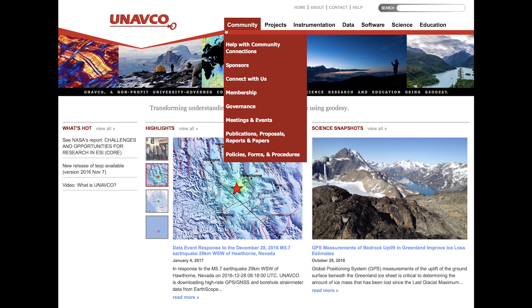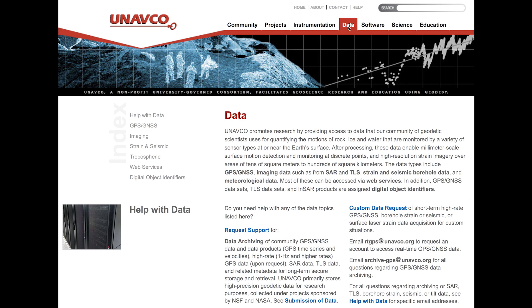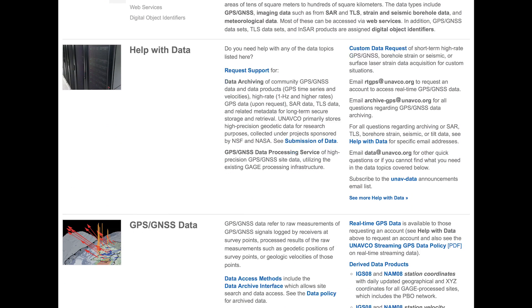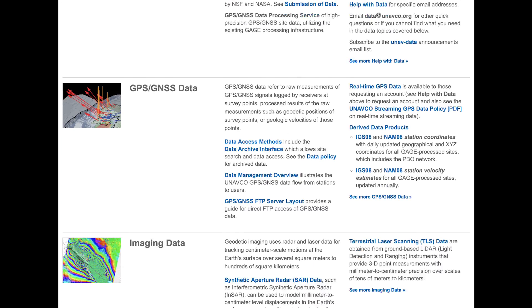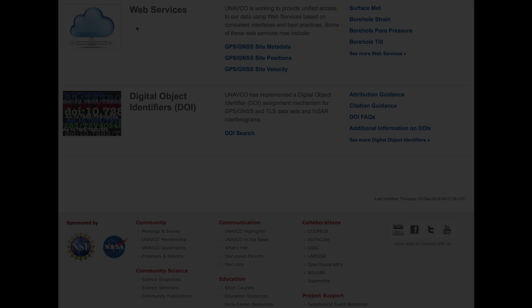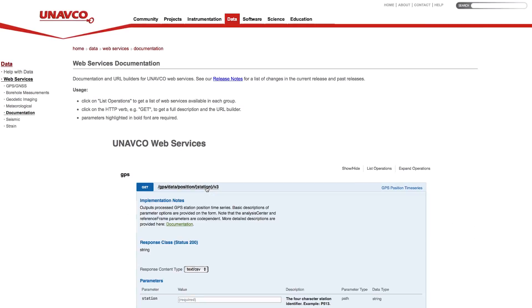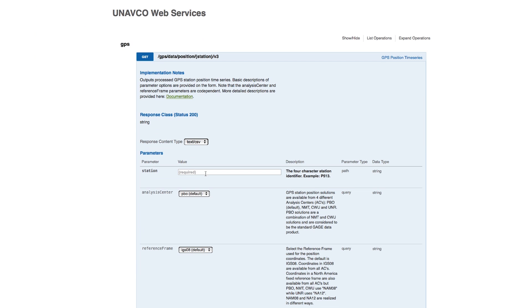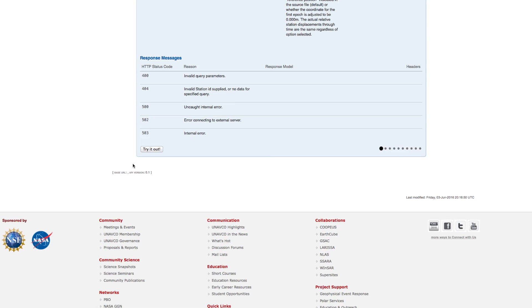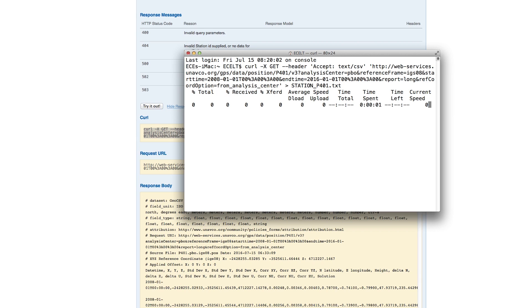Users navigate to archive data through the UNAVCO data tab, with access and downloading through a variety of methods. For new users, we recommend UNAVCO's web services, which provide a simple and unified method of searching for and downloading selected data types.